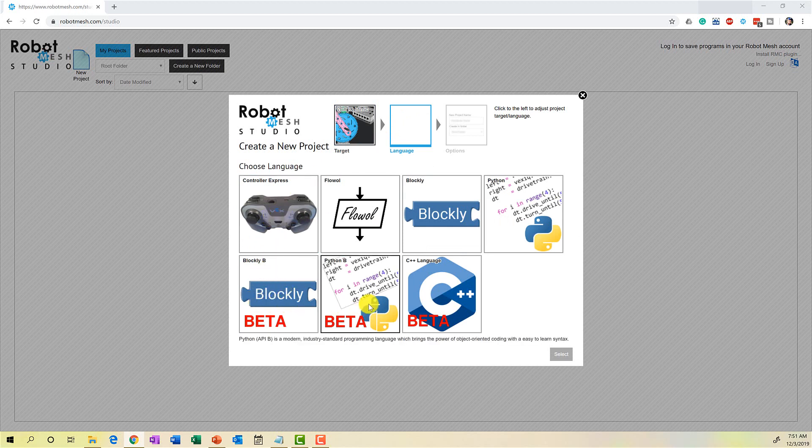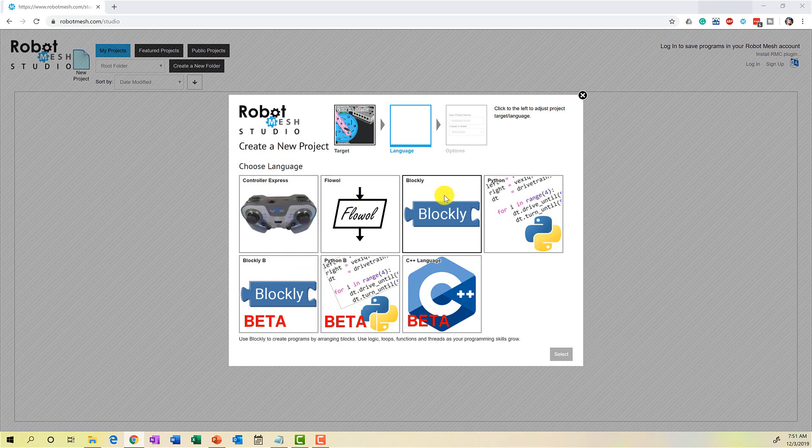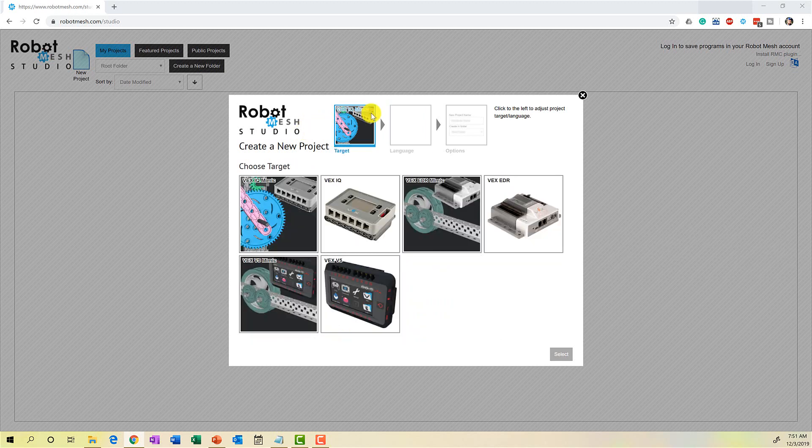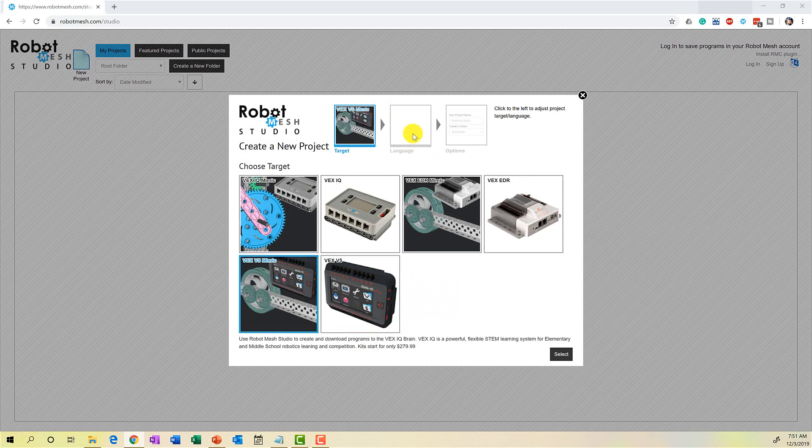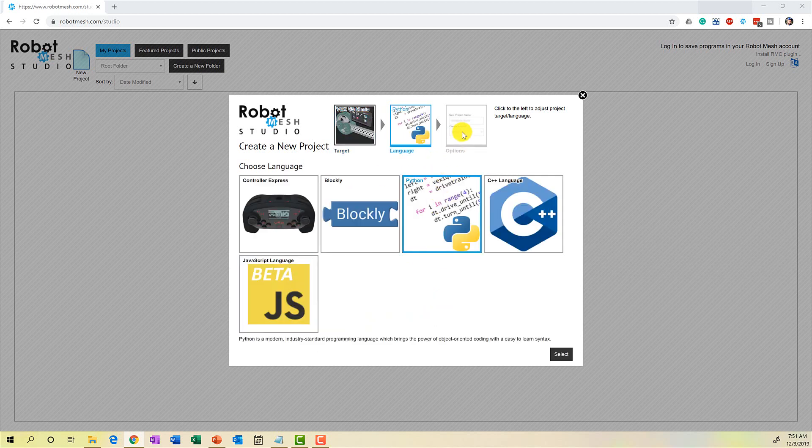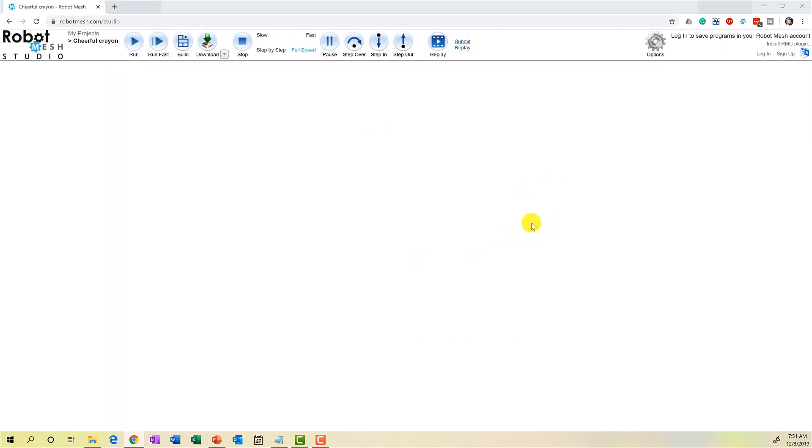I suspect at some later unknown date in the future, these betas will become the new standard working versions of the languages for the IQ robot. And these current choices up here at the top will probably say something like old next to them. For now, I'm going to go back to VEX V5 mimic. Language is going to be Python, and I'll just accept the default name and I'll hit create.